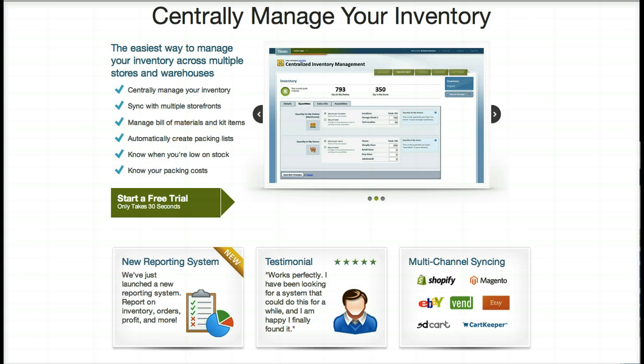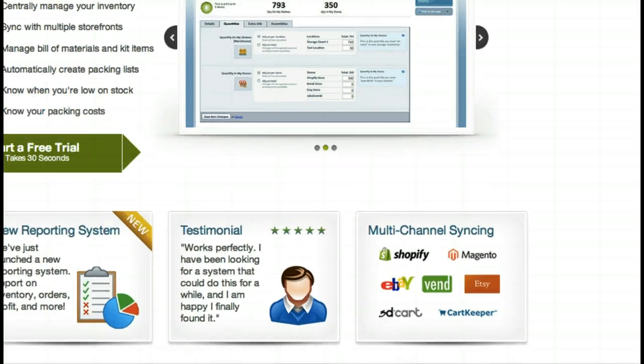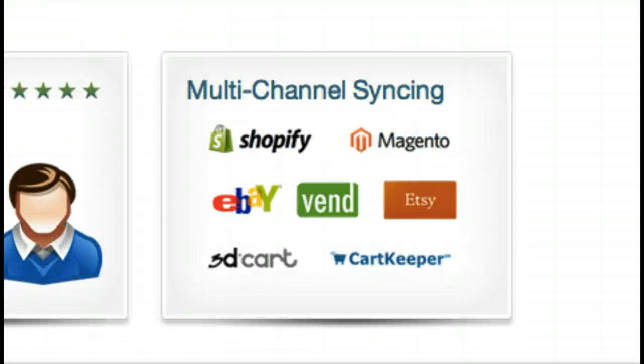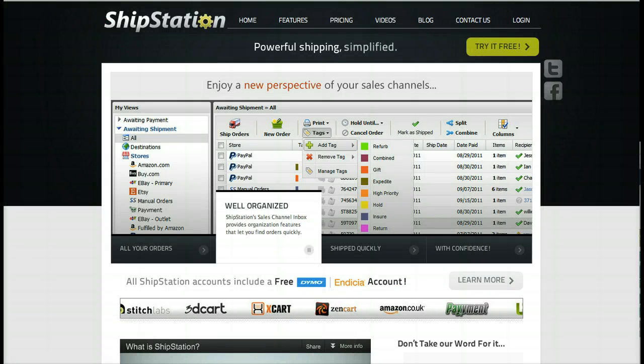We integrate with popular e-commerce solutions including Shopify, 3Dcart, Magento, Vend, Etsy, eBay, CartKeeper, as well as fulfillment providers such as ShipStation.